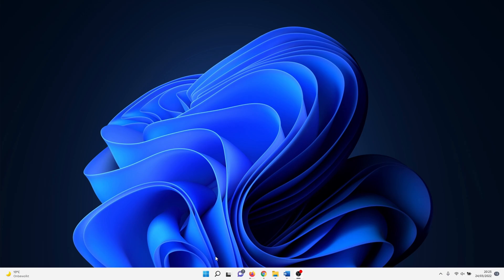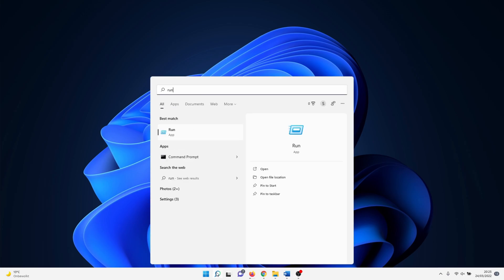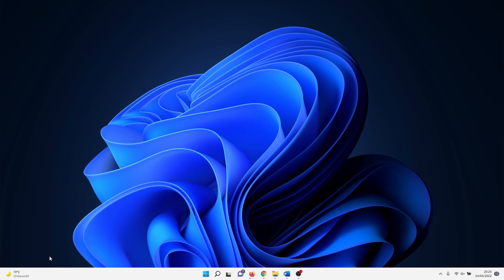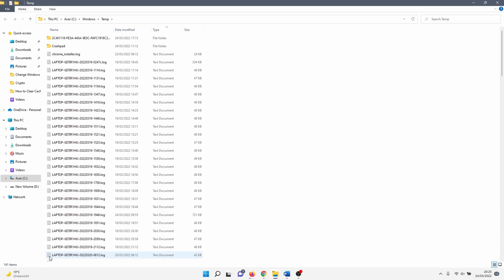To do this, click on the Windows search icon and type in 'run'. Click on it. You can also open a run window with the keyboard combination Windows + R. In the run window, enter 'temp' and click OK. This opens the first temp folder.